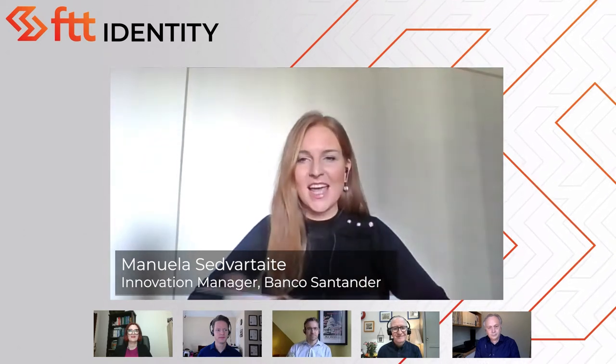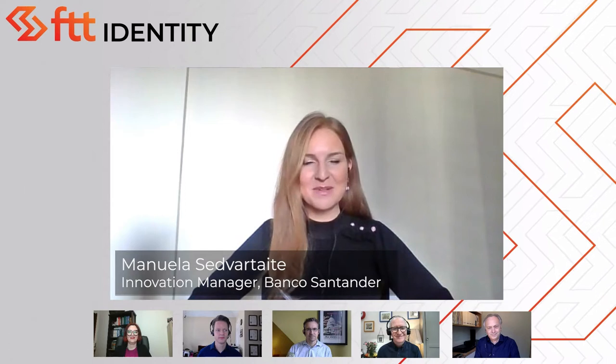Good afternoon everyone. My name is Manuela and I represent Bank of Santander. I'm based in London and for the last couple of years I've been driving the digital identity and digital trust topic more broadly here in the UK but also globally. It's an absolute pleasure to be here today and share some of my experiences.